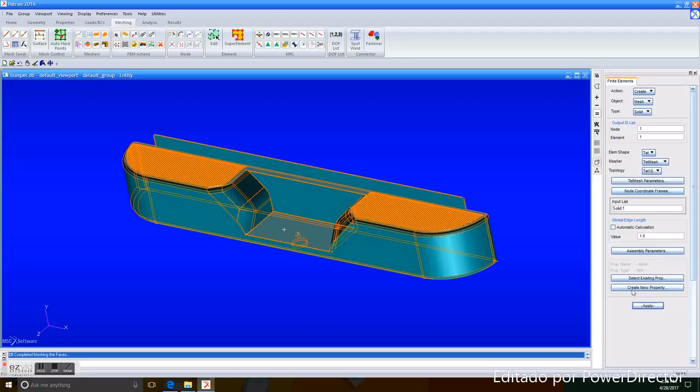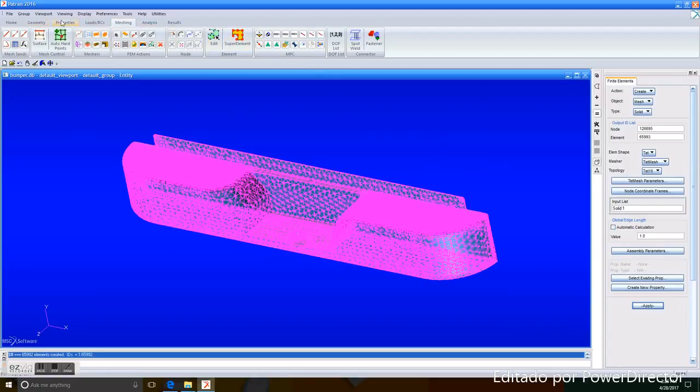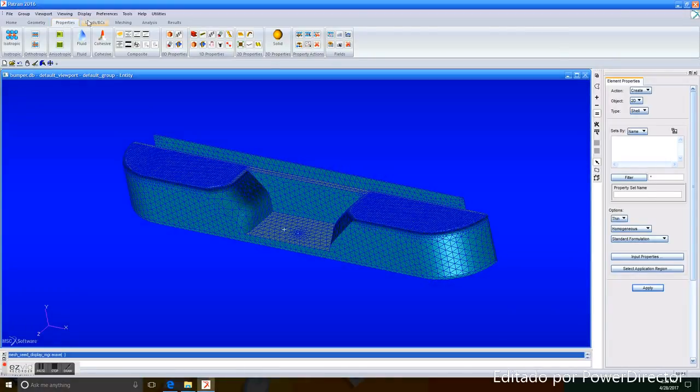Let's wait until the software mesh all the pieces. Now that we have all the pieces meshed, we go to Displacement.